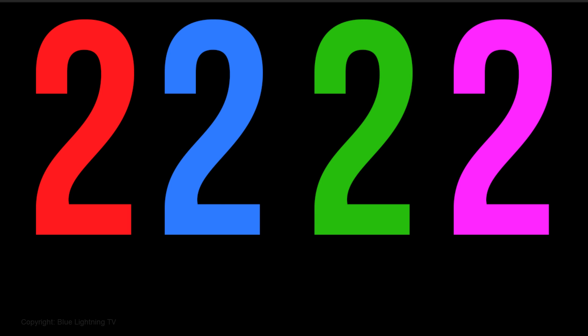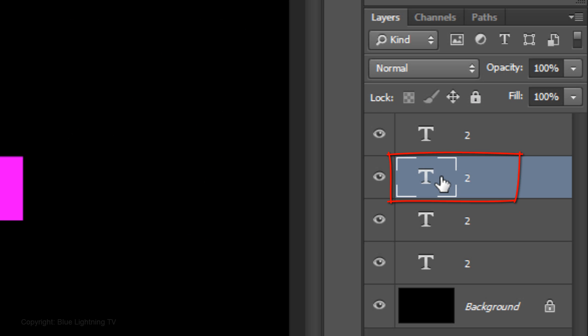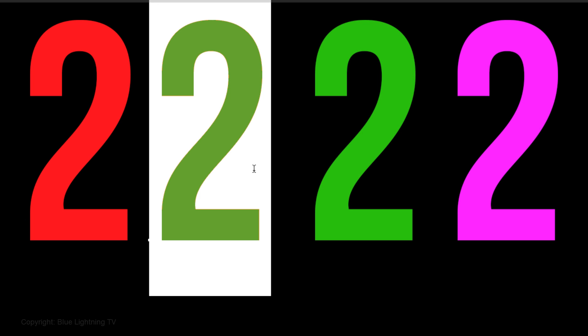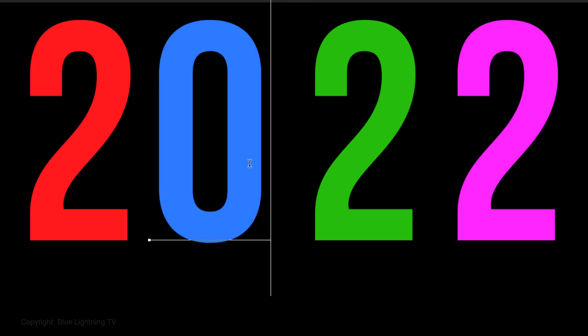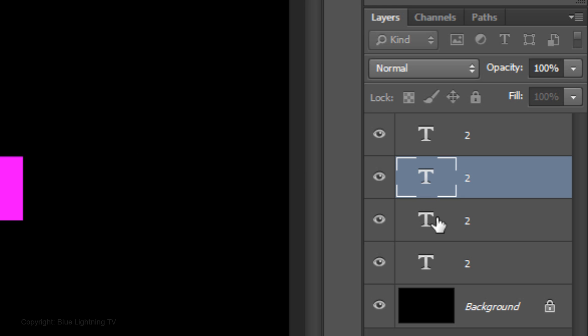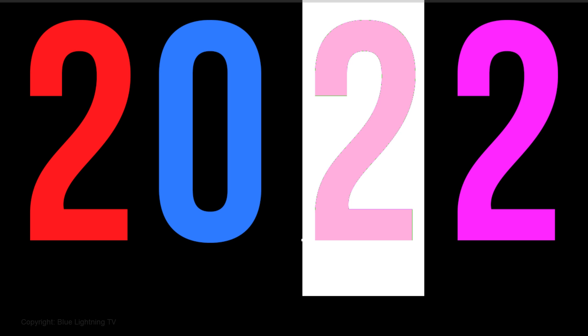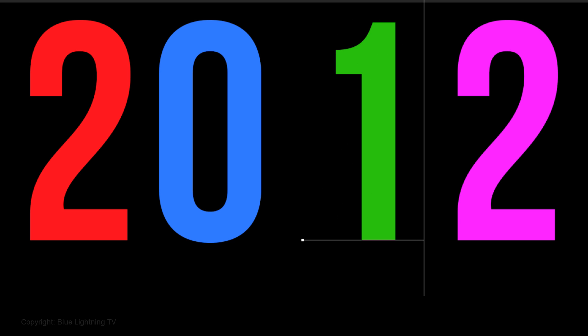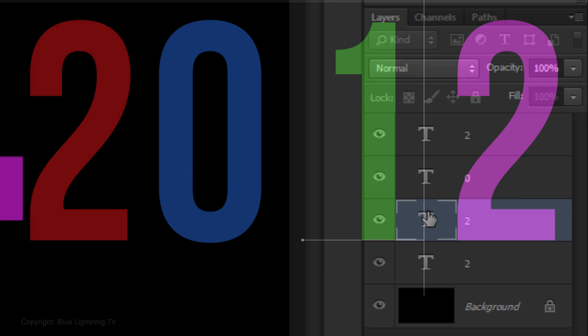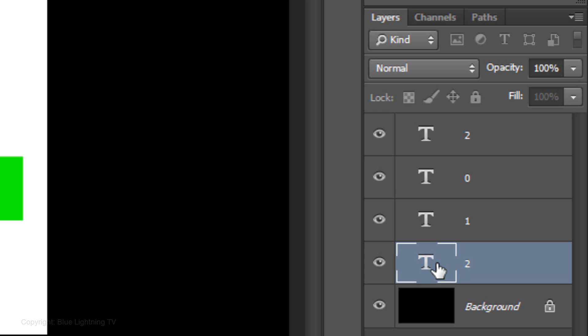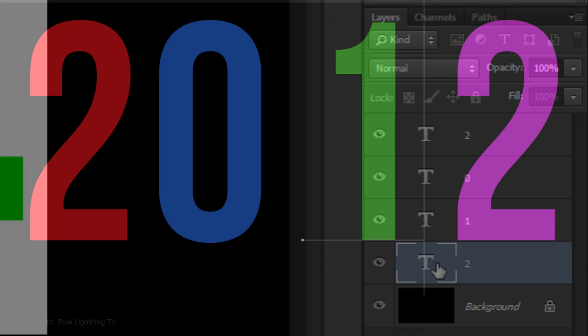Next, we'll edit the numbers to reflect the upcoming year. Click on the 2nd layer, highlight the number and type in 0. A quicker way to highlight the number is to simply double-click the layer. Type in 1 and double-click on the last numbered layer. Type in the last digit.